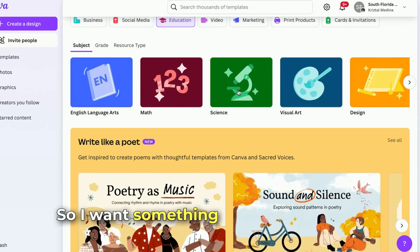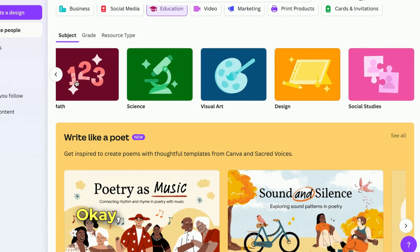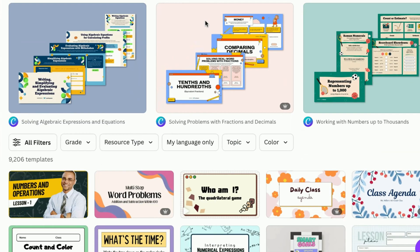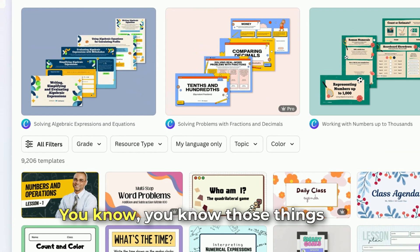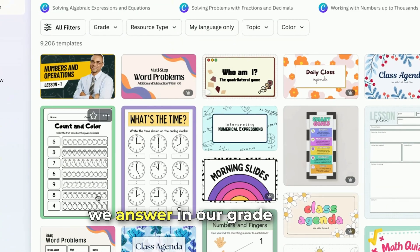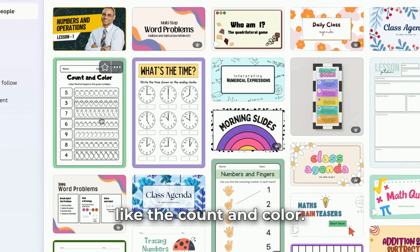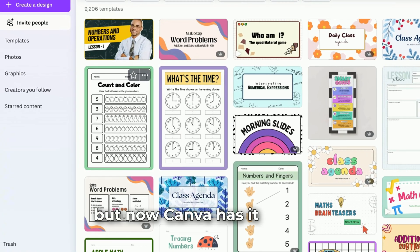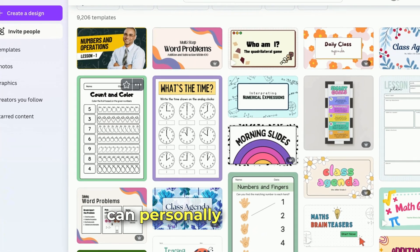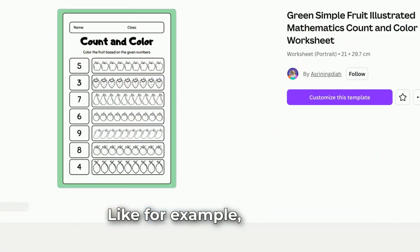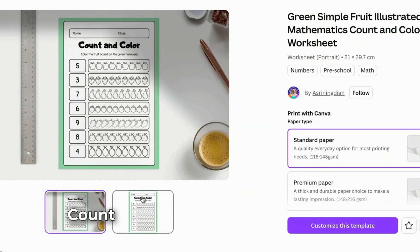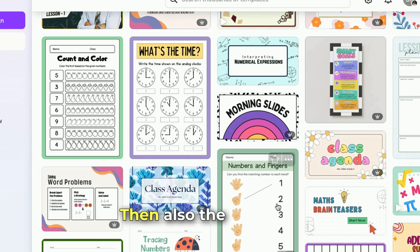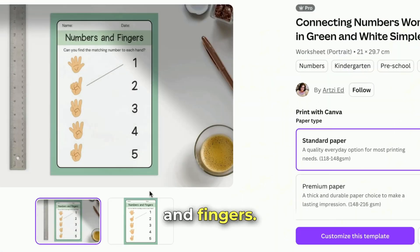I want something to do with math, so let's select math right here. You know those worksheets we used to answer in grade school — like the count and color ones. Canva has them now! For example, this count and color worksheet covers apples, strawberries, and also numbers and fingers.